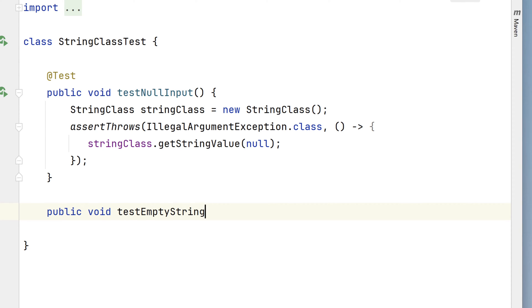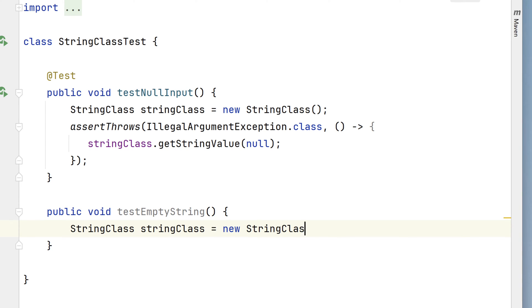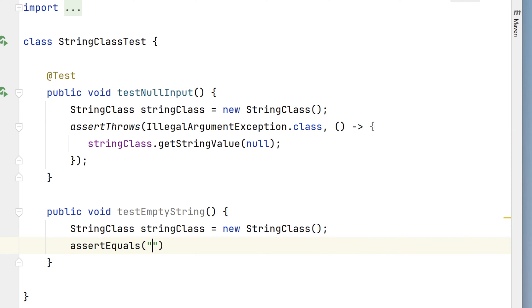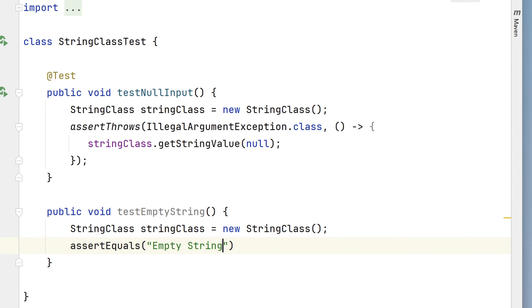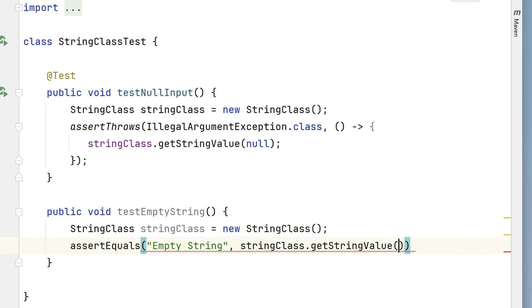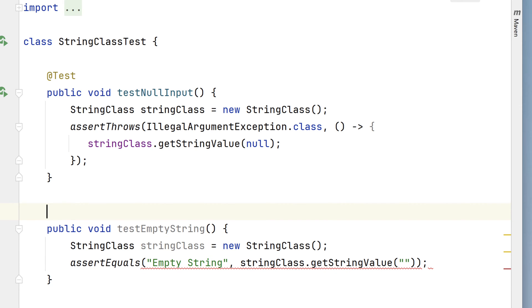It will take no arguments. In the method, we'll create another StringClass of type StringClass. And we'll use an assertEquals statement. It will assert that the string literal EmptyString will be equal to the value we get back from our call to StringClass.getStringValue when we pass in an empty string. We'll add our semicolon, and then annotate our new test with @Test.